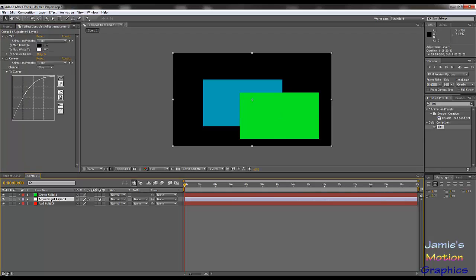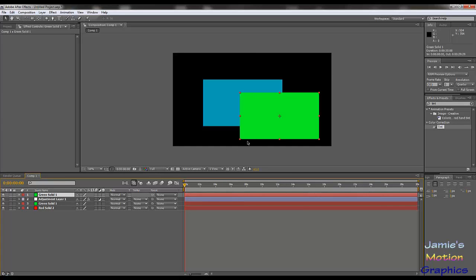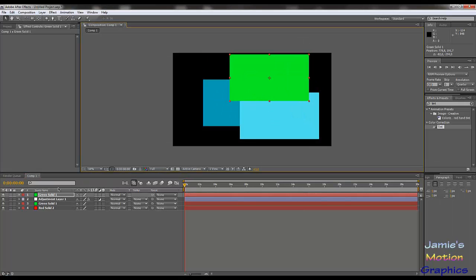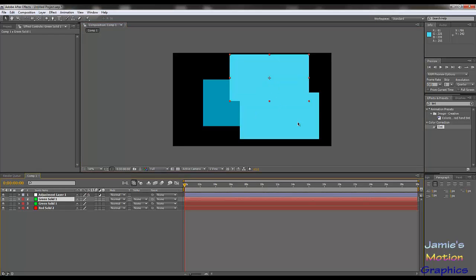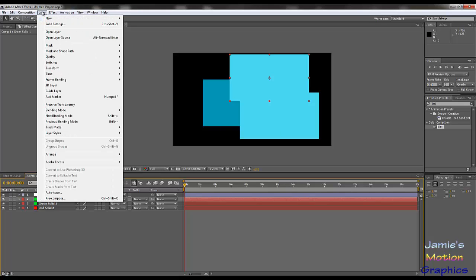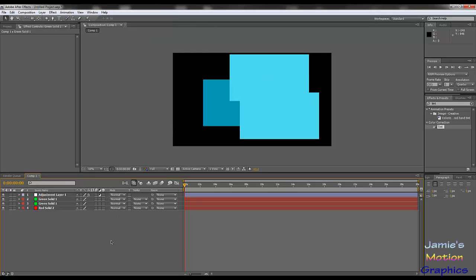So if I put the green layer on top of the adjustment layer, you can see that the one up top is still green, while the other ones are affected. Adjustment layers are very useful — sometimes you just need to apply an effect to multiple things, and this is the easiest way to do it. That's all I have to say for now.